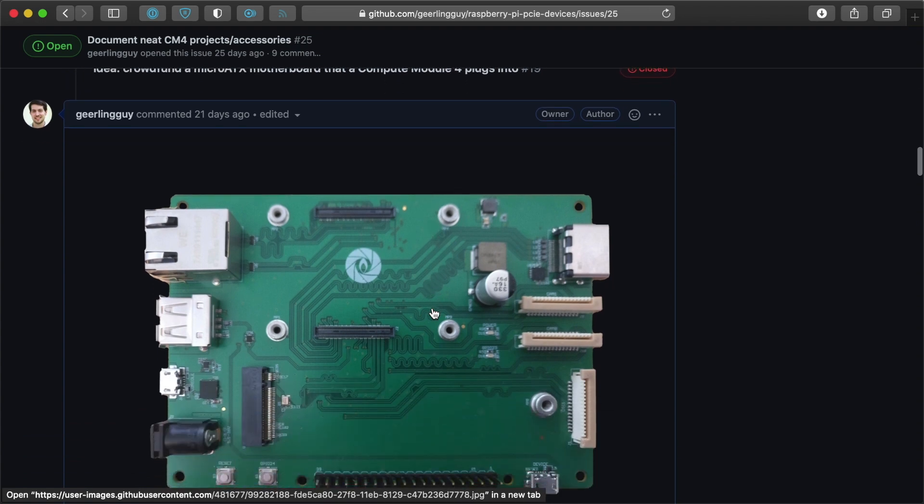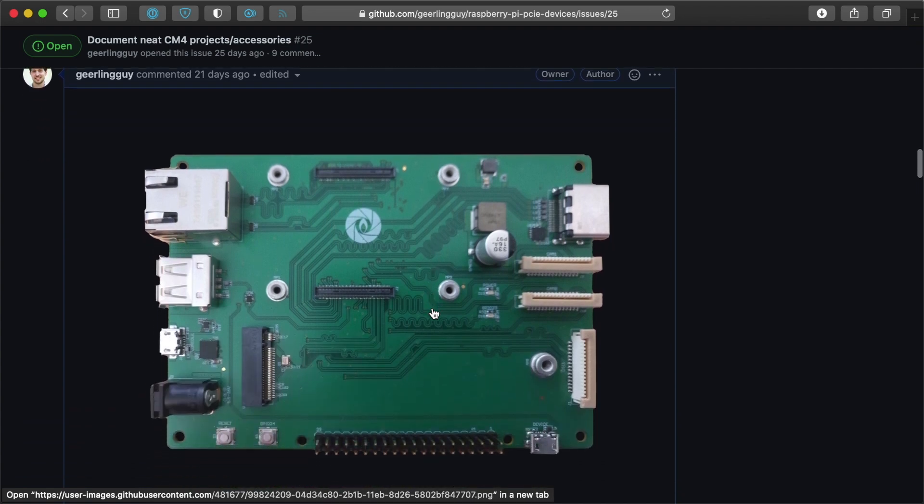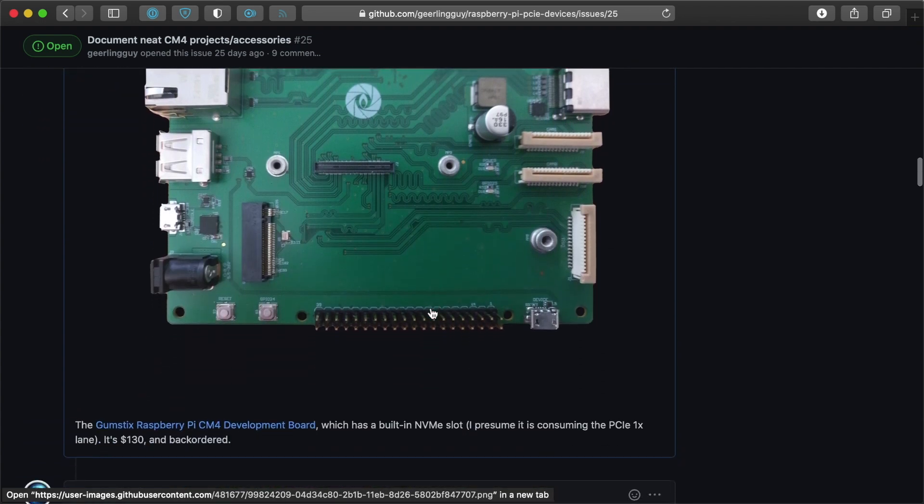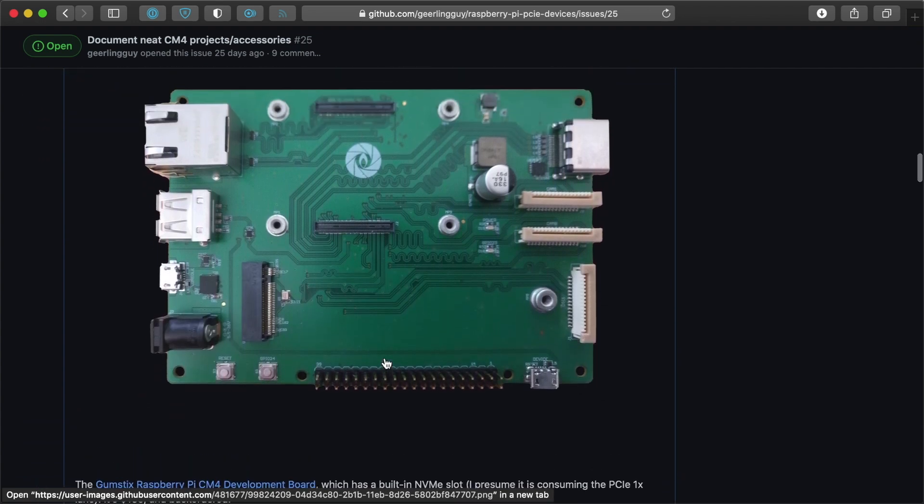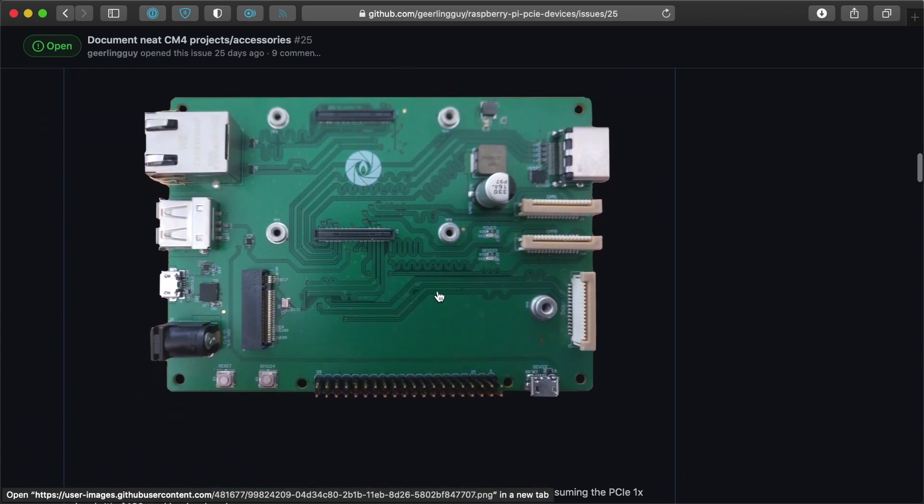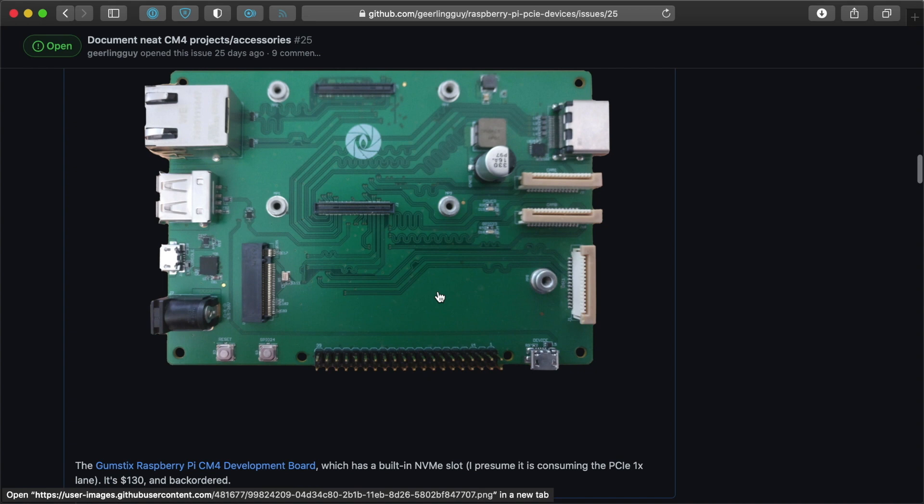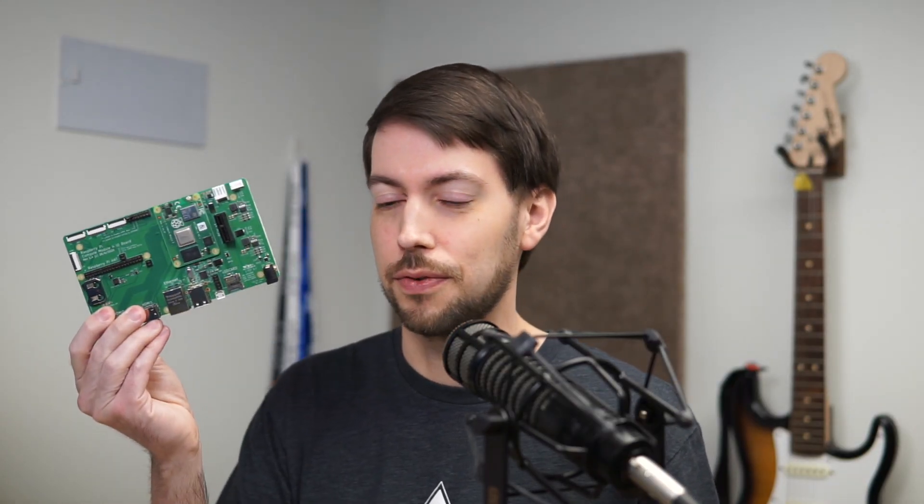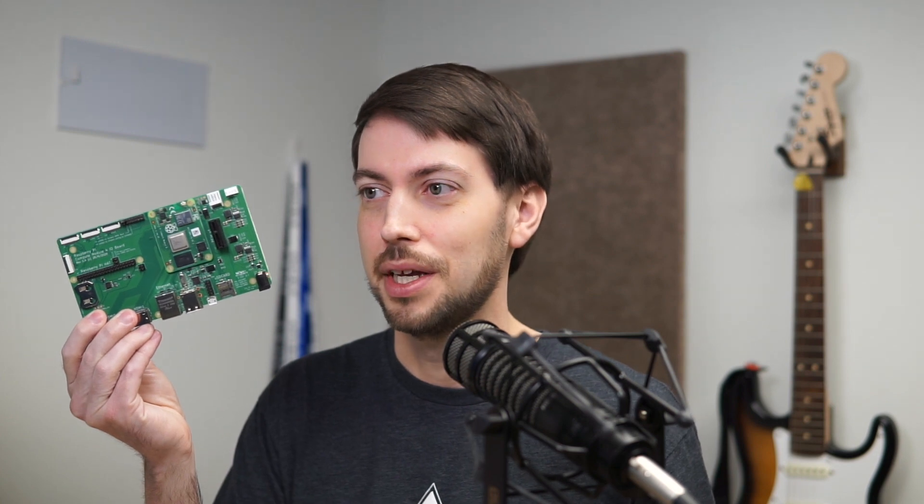This is from Gumsticks. They're building this alternative I.O. board. It's a little bit smaller than the official Compute Module 4 I.O. board, but it also has a different layout too,